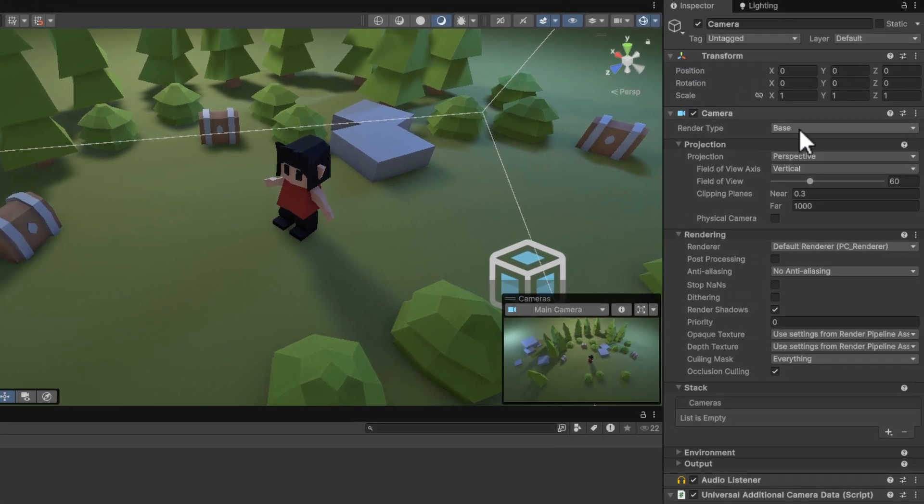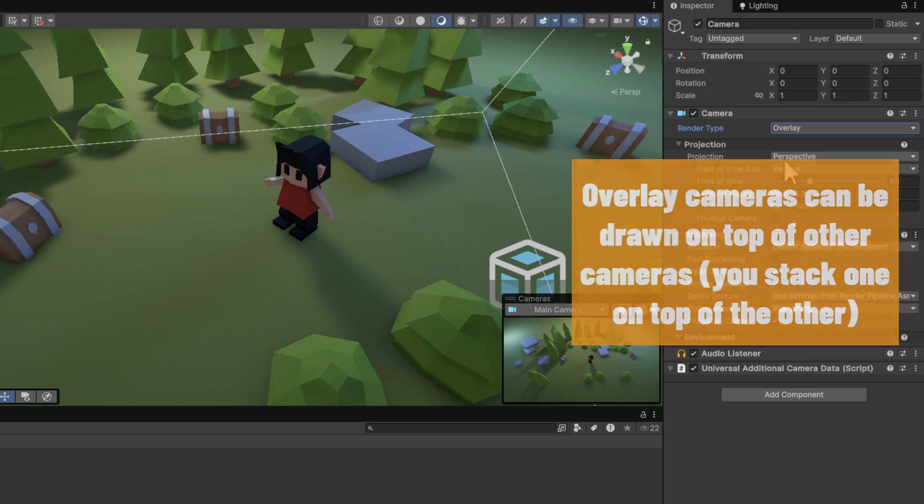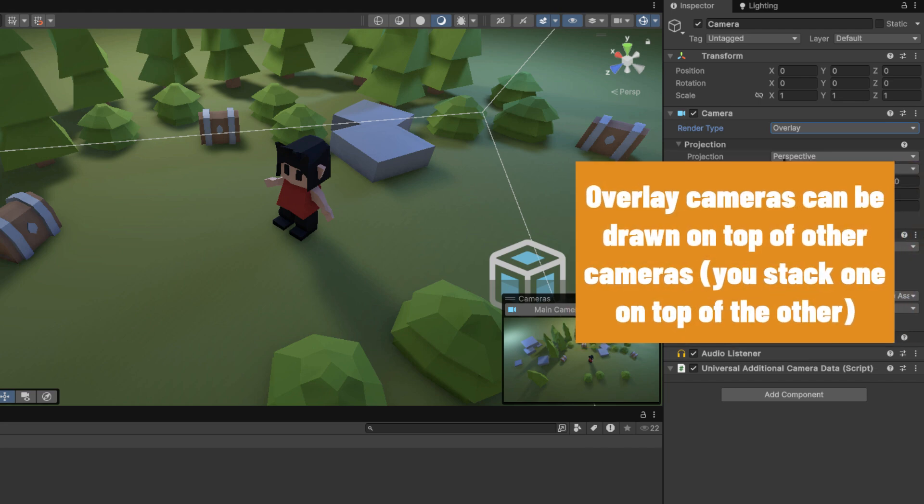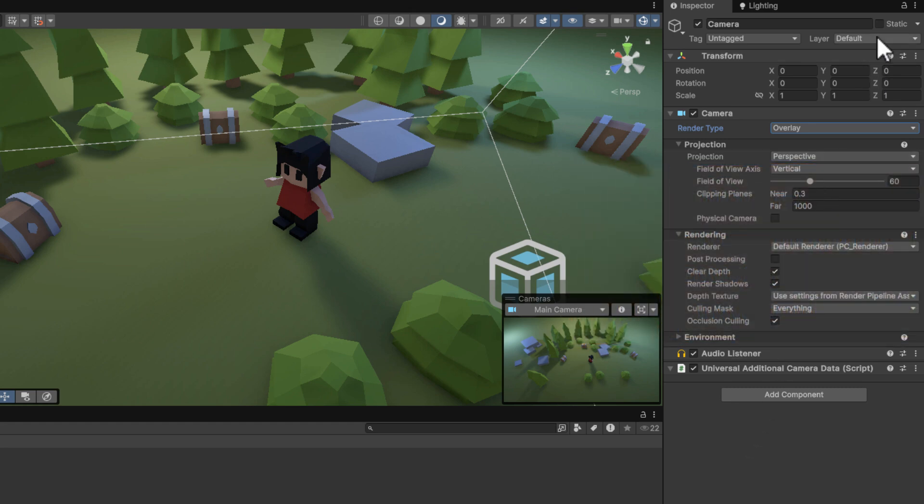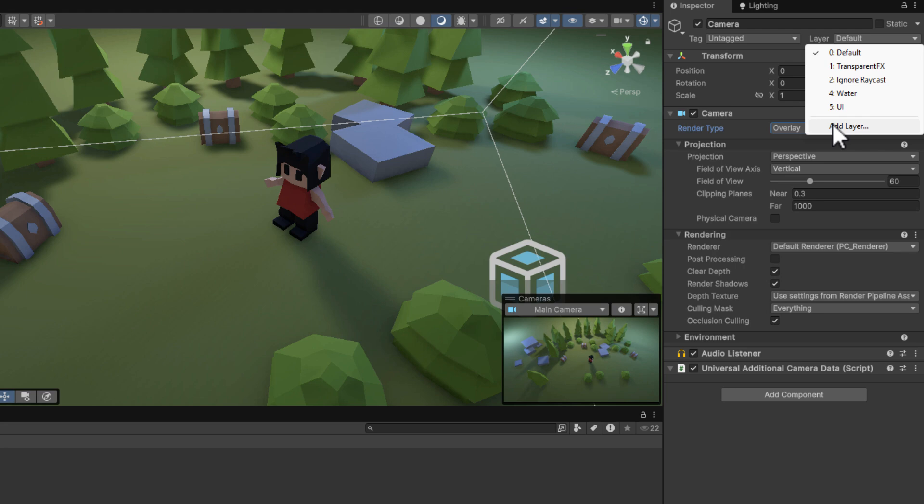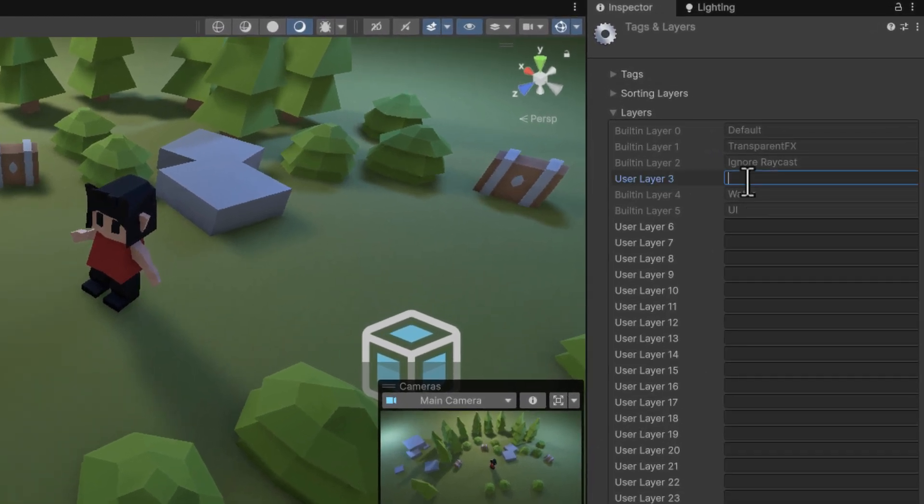Then we change its render type to overlay. This will allow us to render whatever this camera sees on top of everything that has been rendered by the main camera. We control what each camera shows by using layers. So now we need a new layer for our indicator.